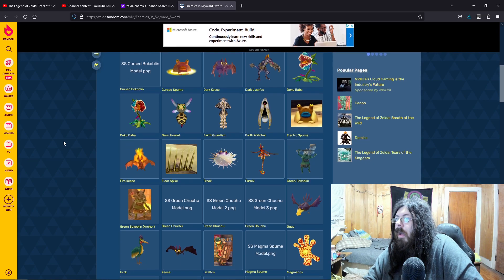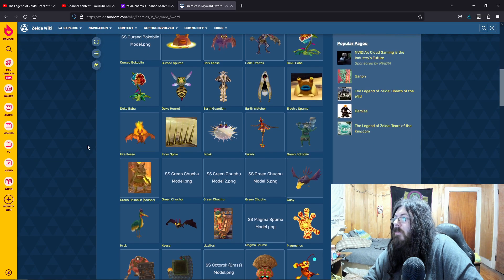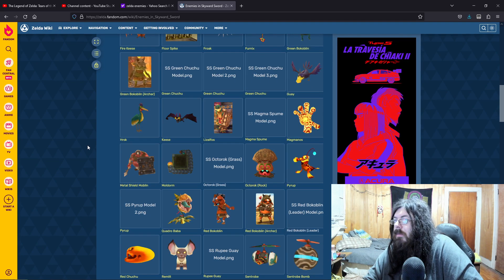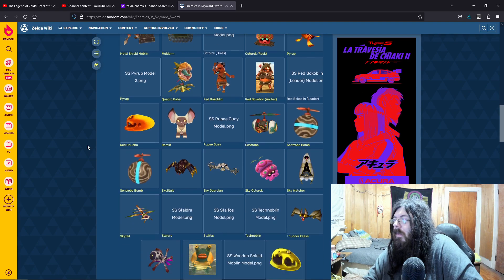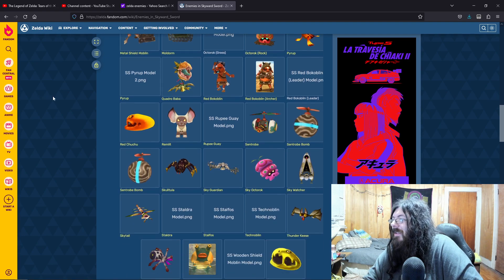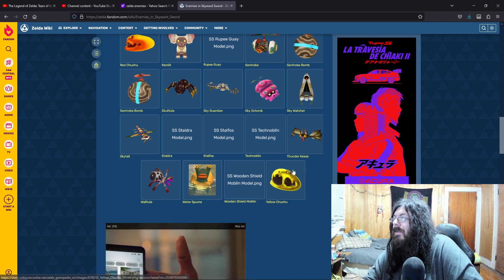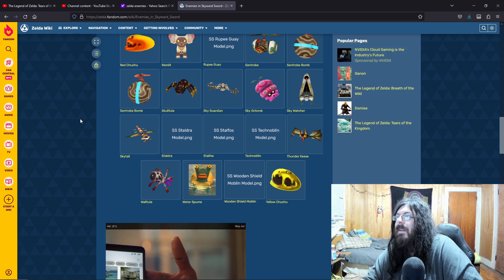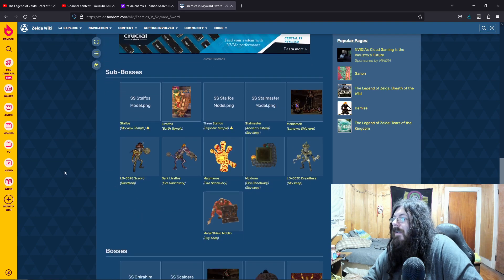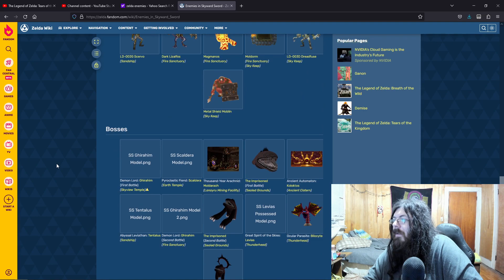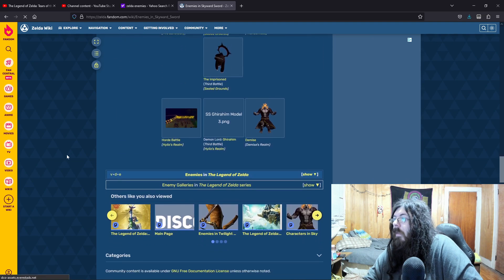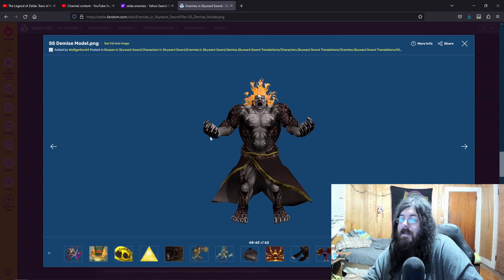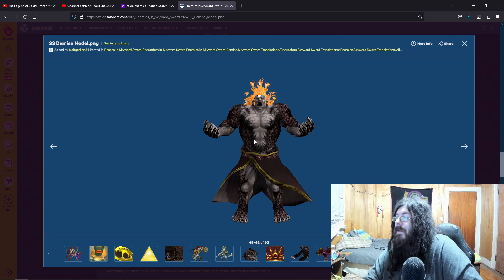I mean, they're pretty much basic enemies. Scervo. Oh, they're so precious though. Skywatcher. Yeah, you can see they're pretty basic. Pretty basic. Ah, the pirate captain. The Imprisoned. Now, who we hope to see again, is this beastly motherfucker right here. Demise.